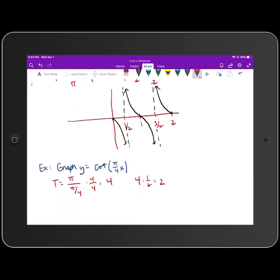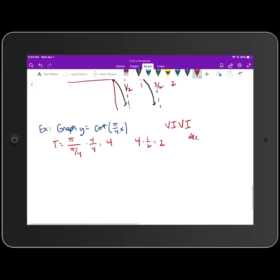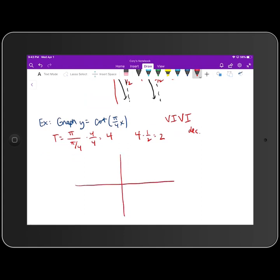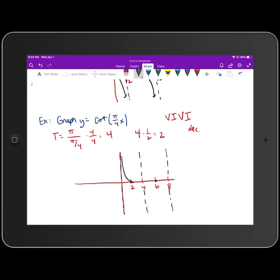The acronym for cotangent is: vertical asymptote, intercept, vertical asymptote, intercept. Cotangent is a decreasing function. Our scale in x is 2, so the x-axis marks are: 0, 2, 4, 6, 8. We have a vertical asymptote at the y-axis, an intercept at 2, a vertical asymptote at 4, an intercept at 6, and a vertical asymptote at 8. We sketch a decreasing graph through those points — that gives us two periods.